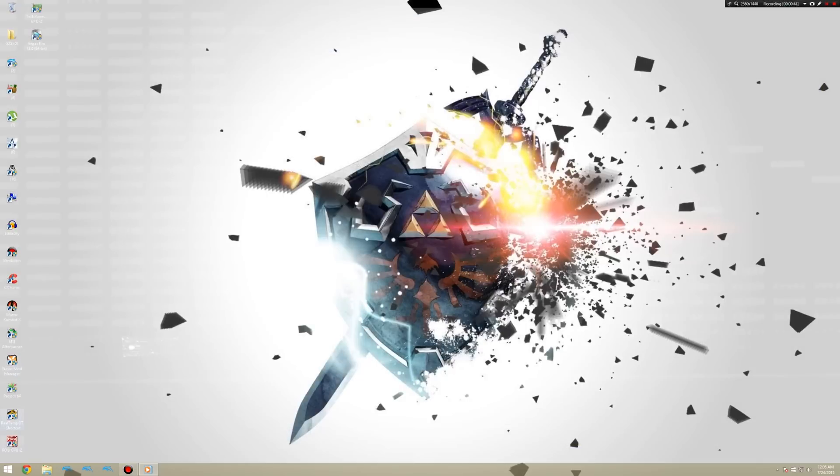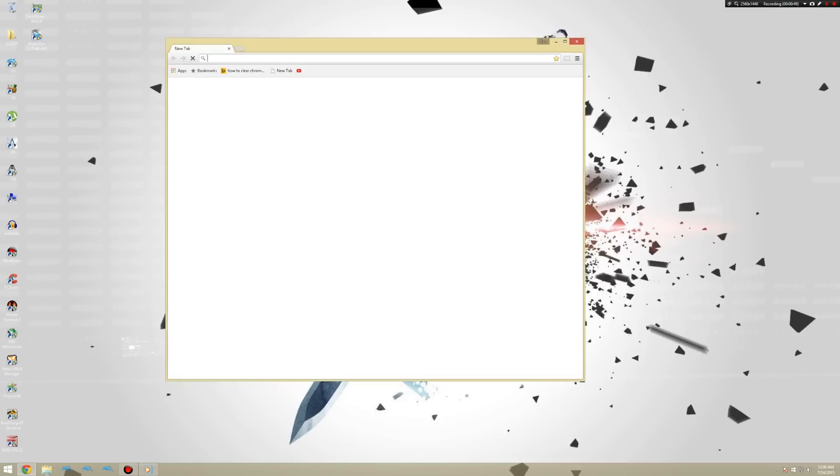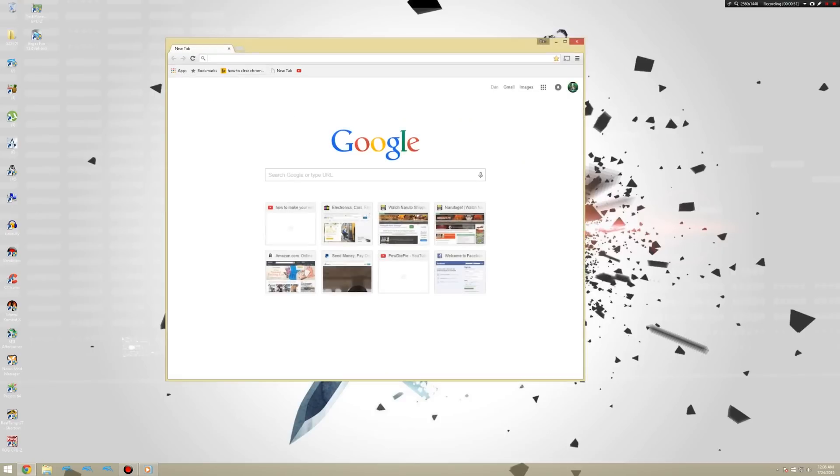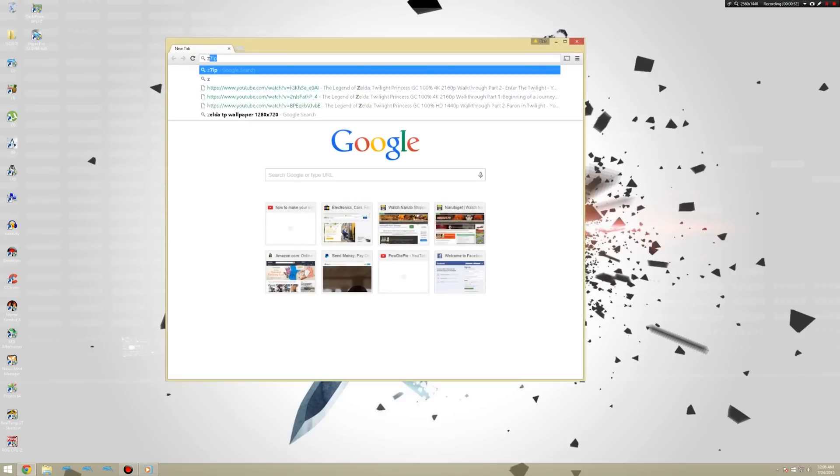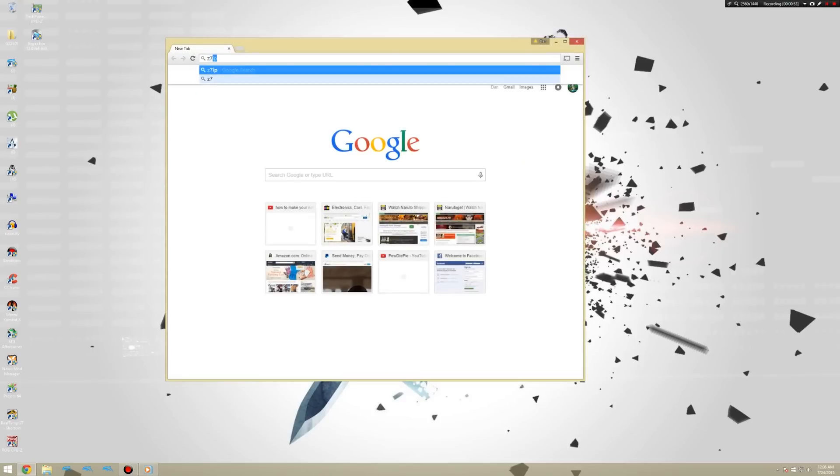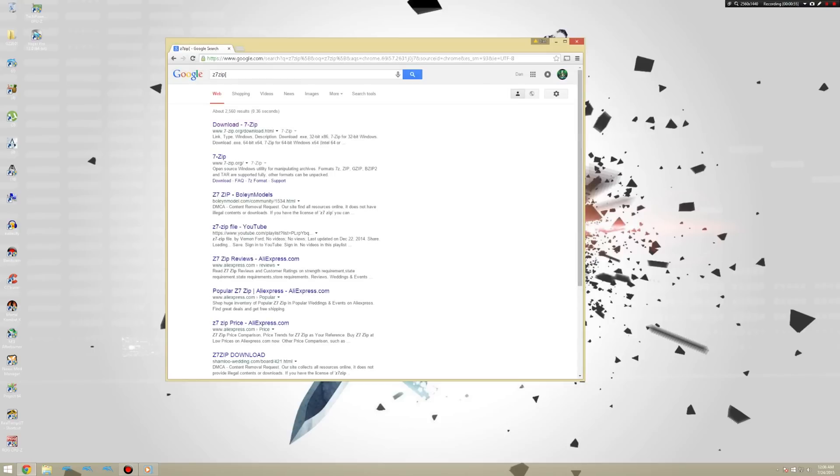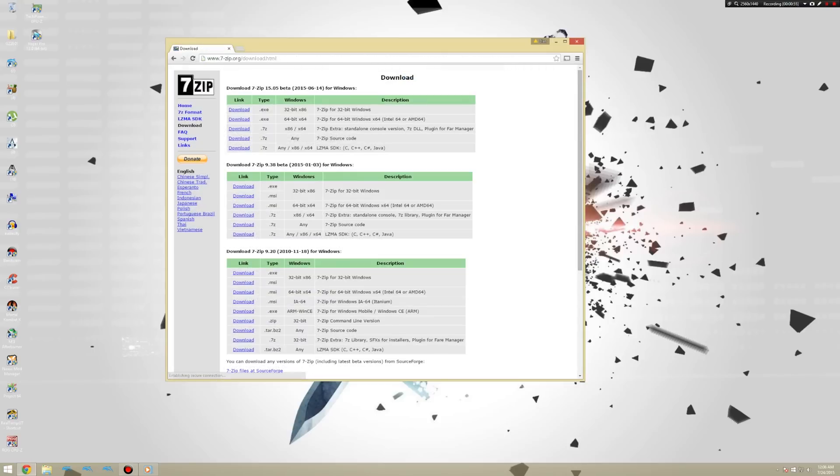The first thing you need is 7-zip. Start by going to your favorite browser, I prefer Chrome, and type in 7-zip. This is the best software because it just extracts things the fastest. In my opinion, it's even better than WinRar. Alright, now you're going to want to download the 64-bit version, since that's the version you need.